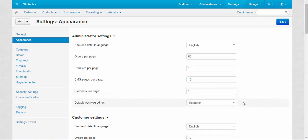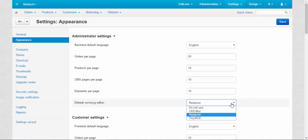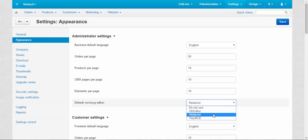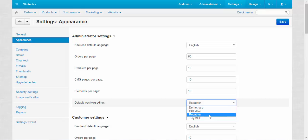And the last element of the settings for today is default WYSIWYG editor. There are several types of editors. For example, CKEditor, Redactor and TinyMCE. You can choose any editor you like, but I would recommend you to use Redactor.